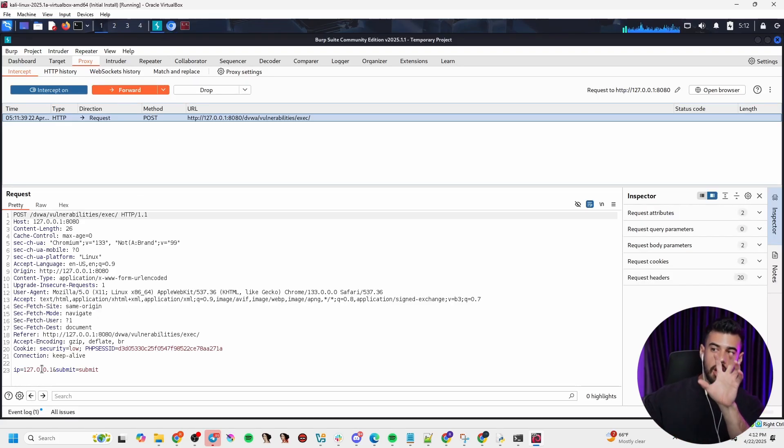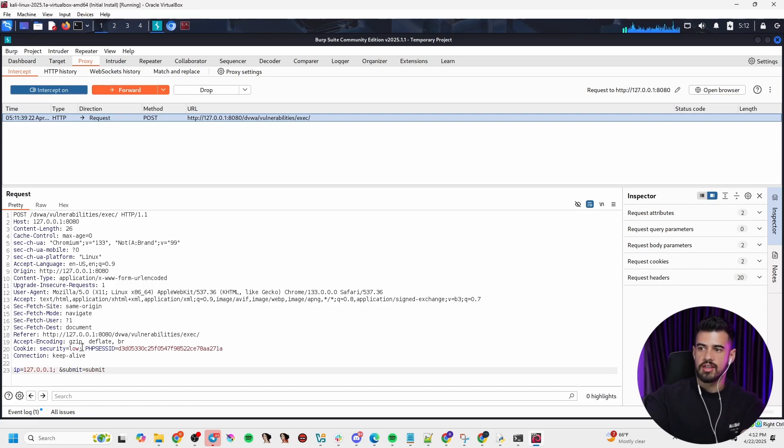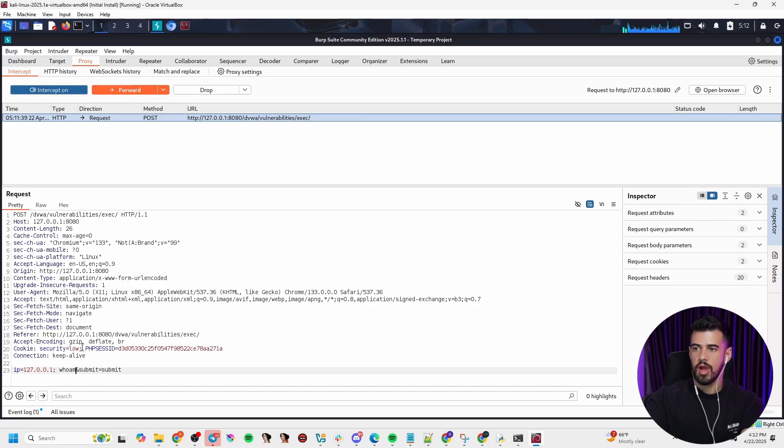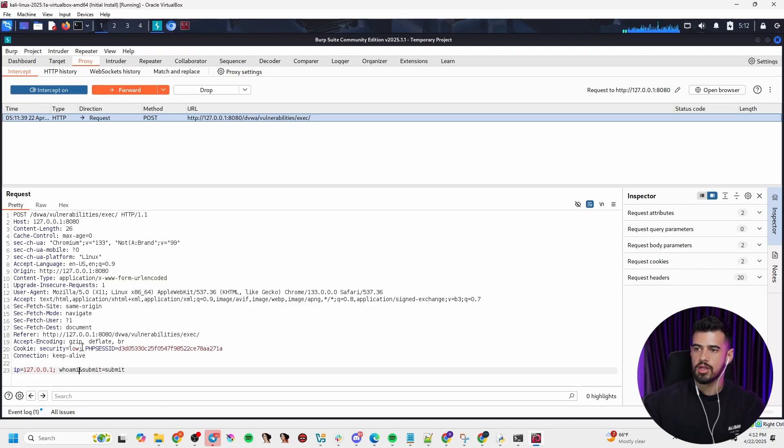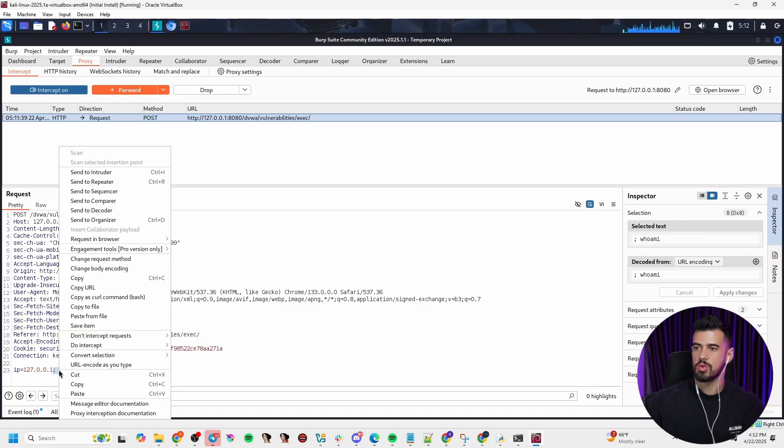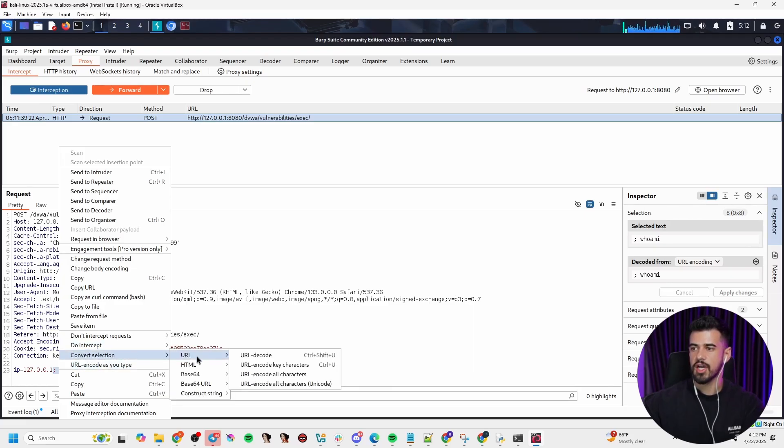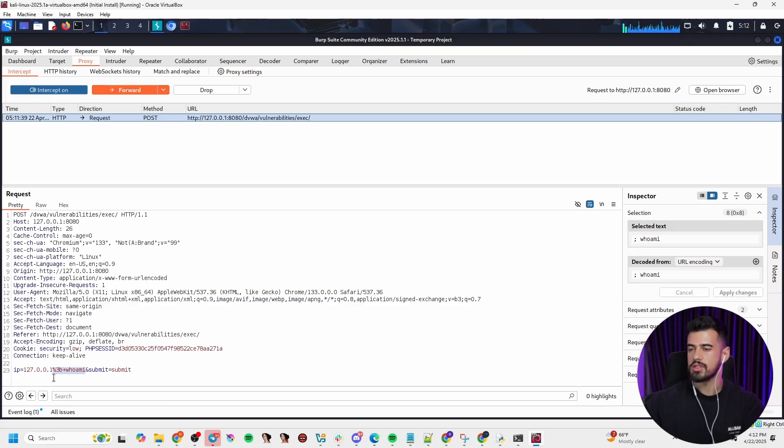One way we can bypass this is using intercept feature. So we can send valid data on the front end here. We can send the valid IP address like they think, so it's going to bypass that front end JavaScript validation. But then we can come here and actually modify our payload in here to say, hey, let's actually send this instead, like the who am I command. And I'm going to go ahead and URL encode this as well.